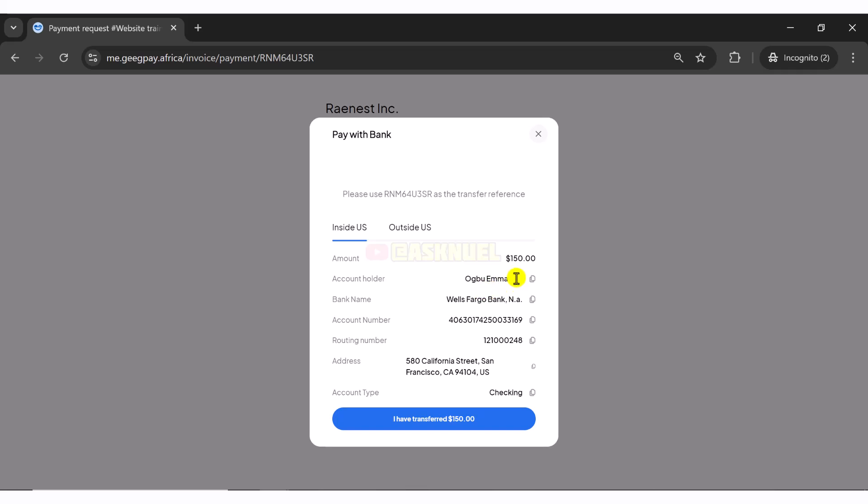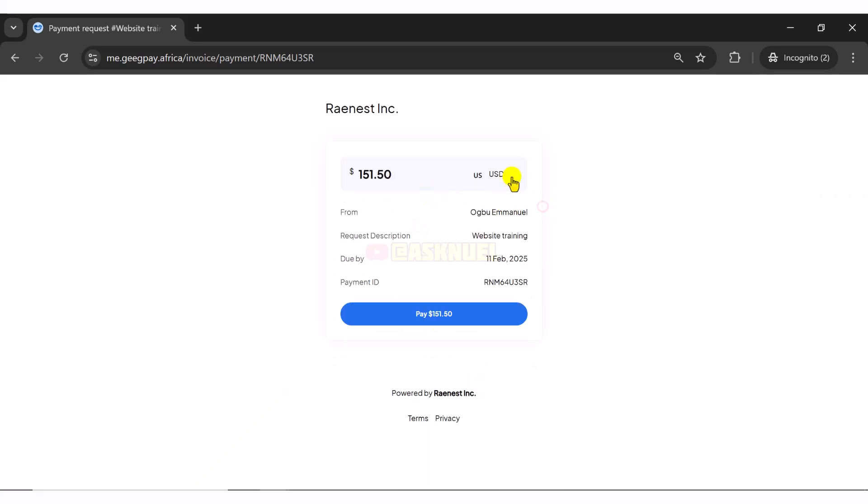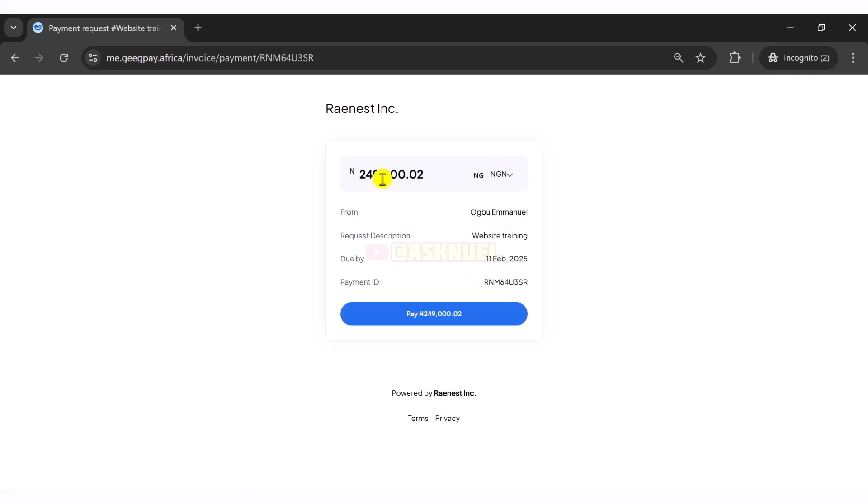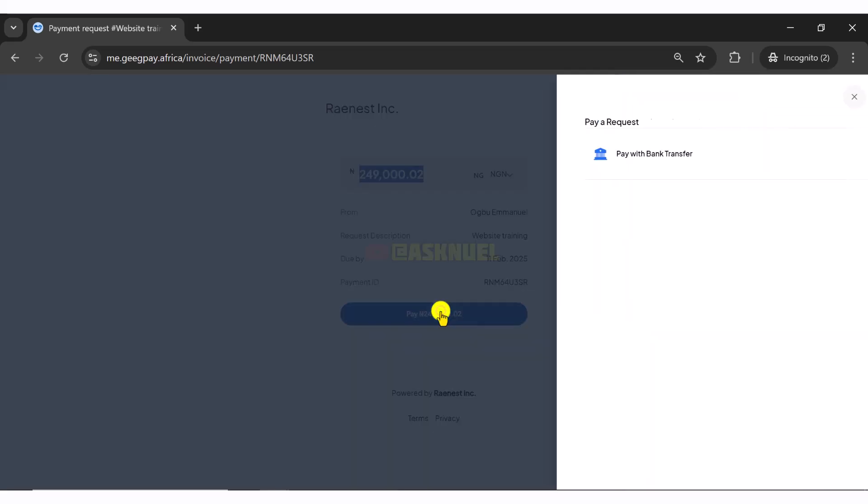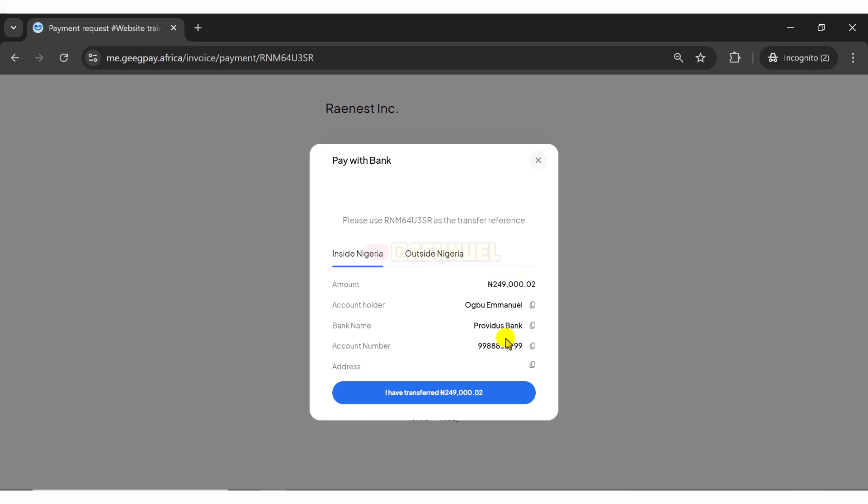So all they have to do is transfer to this account number, this routing number. And this is for people within the USA. For people outside the USA, you cannot use this. So you need to go and create it or from the dropdown, they can change it. So let's say if we change it to Naira, this is how much we are going to pay.